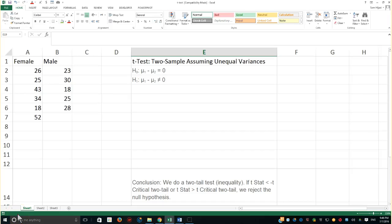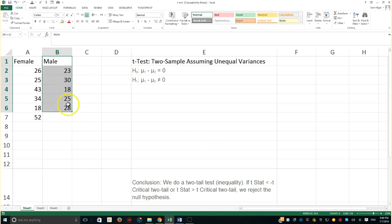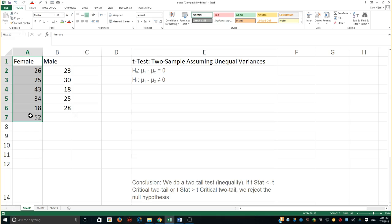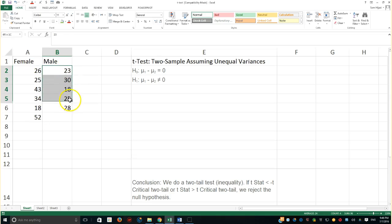Hello and welcome to another statistical analysis. This is going to be based on the t-test with two samples assuming unequal variances. In order to make sense of this, I'm going to use the same dataset from the previous video on the f-test, where we had five males and six females and the number of hours they study every week.